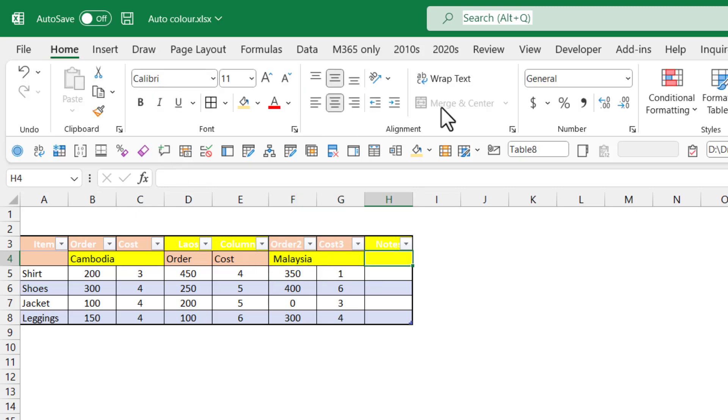Also, merging cells is grayed out when you're using a table object because Excel knows you should never merge cells inside a table. You can merge cells outside a table. That's okay, but inside a table, it will cause issues.